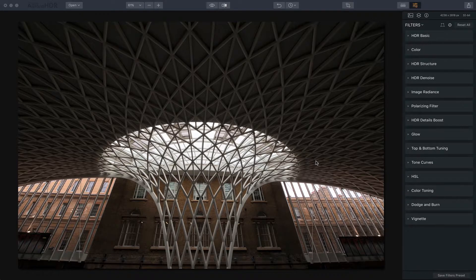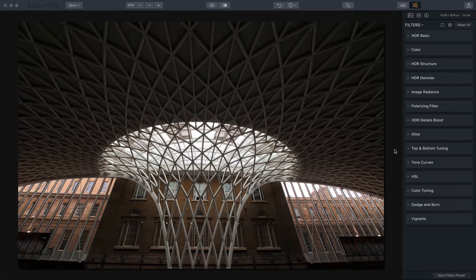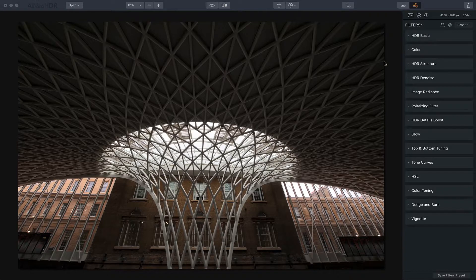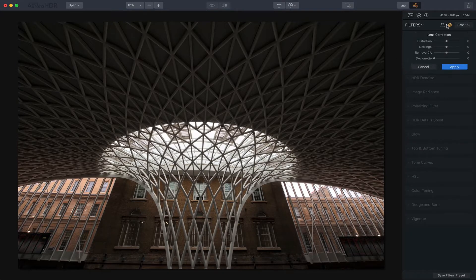This is a three-exposure HDR that was brought into Aurora already and merged. It was shot handheld so I also ticked the box for alignment, but it was shot with a wide-angle lens, which is why I wanted to use this as an example. When you shoot with a wide-angle lens you often get a type of distortion where things sort of bow a little bit in the center, and you can fix that with the lens correction tool.